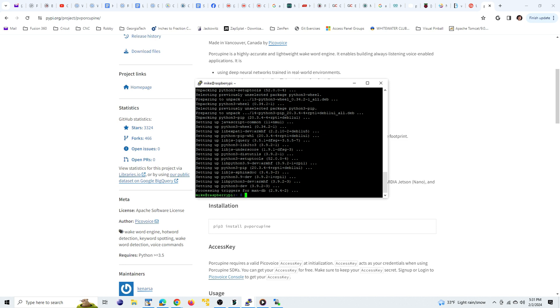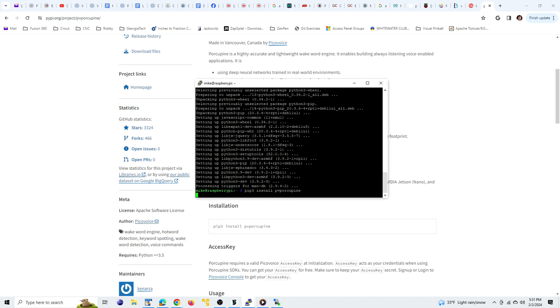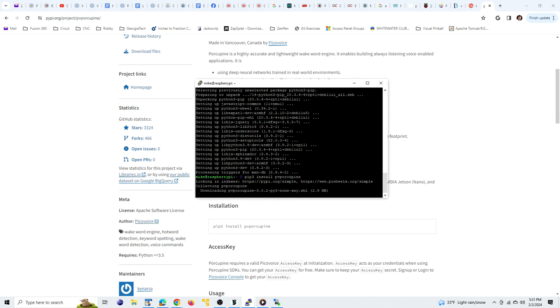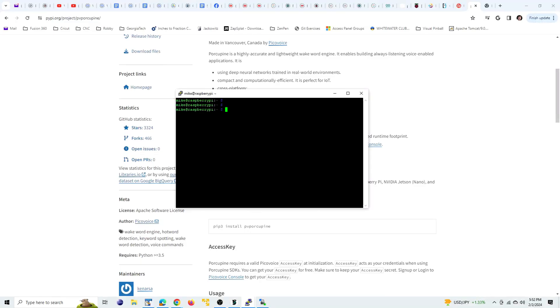And now that that's installed, we can install Porcupine. To detect audio from the microphone, we're also going to need the pvrecorder package. So let's install that.